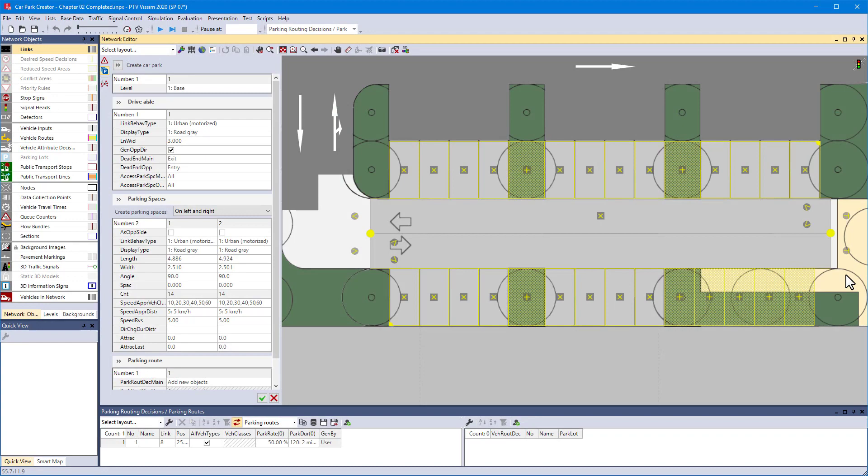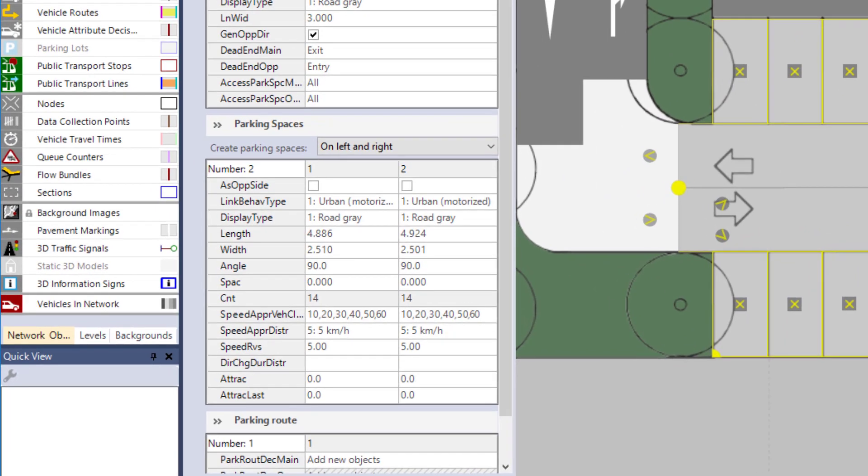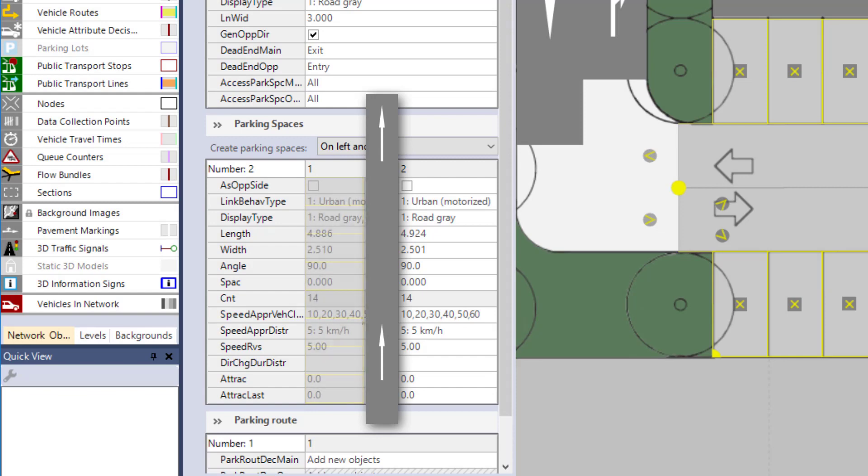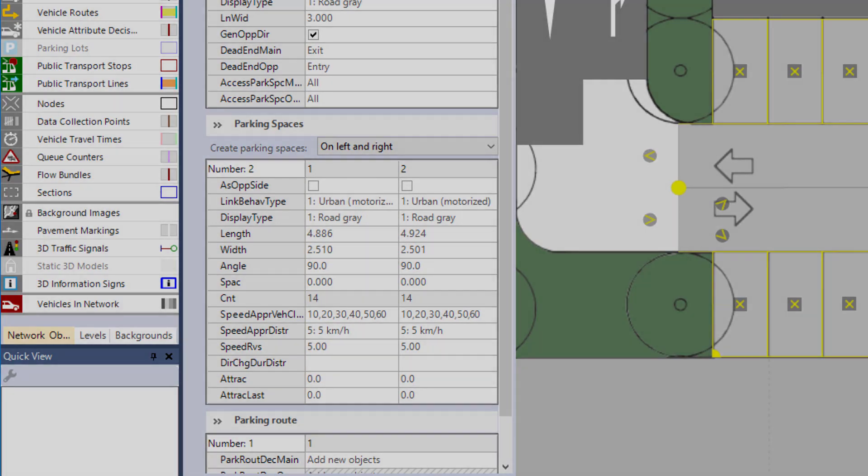To understand which attributes of the car park creator belong to which side of the parking spaces, imagine the drive aisle of the main direction running in between the columns from bottom to top. For left-hand traffic, the arrow would reach from top to bottom.